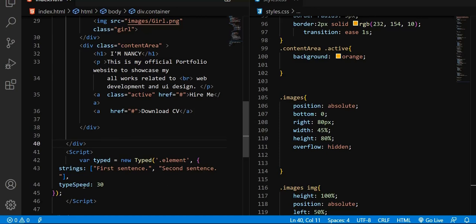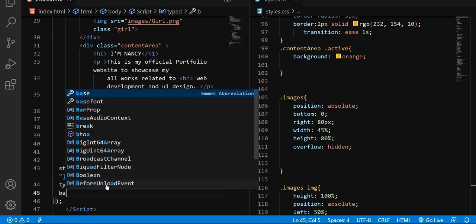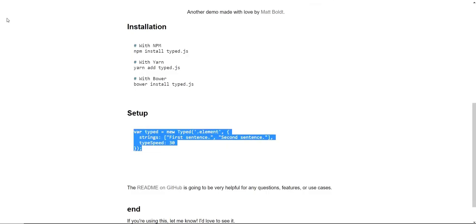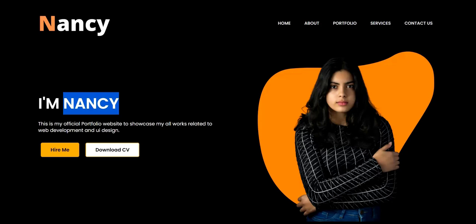The second parameter is a set of strings. The first sentence will be the first string, the second sentence will be the second string. The 'typeSpeed' property determines the typing speed in the forward direction. If you want typing in the backward direction as well, use 'backSpeed' — let's say 30. So typeSpeed handles forward typing and backSpeed handles backward typing. Let me save and go to my website to see if anything is happening.